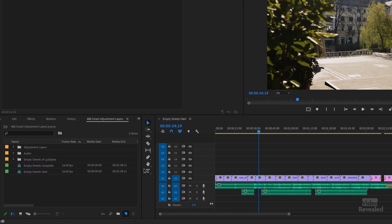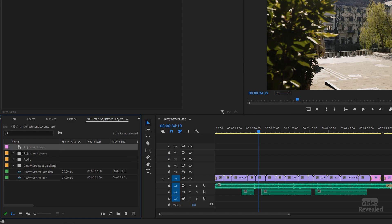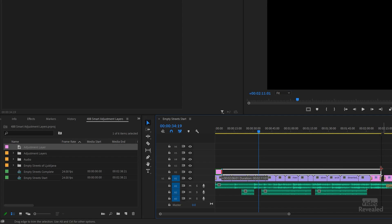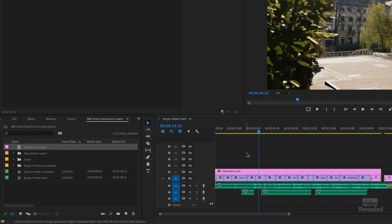Let's create one — New Adjustment Layer. It makes it the size and frame rate of the sequence. This sequence happens to be a 24 frames per second HD sequence. Click OK, it shows up in the left-hand side, and you can name it whatever you want. You basically drag this onto a layer and drag it out, and it really is blank — there's nothing special about it. In fact, if you right-click on an Adjustment Layer you'll see that it is one, and if you turn that off it's not an Adjustment Layer. So you can actually make anything an Adjustment Layer.